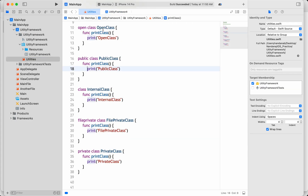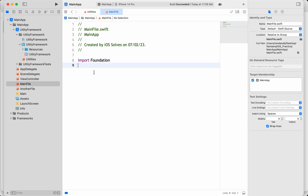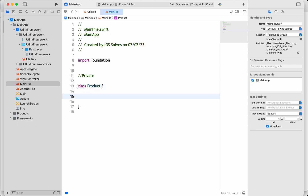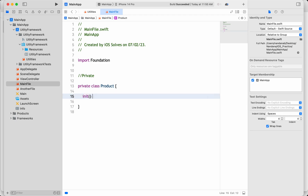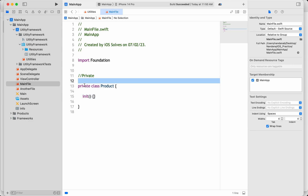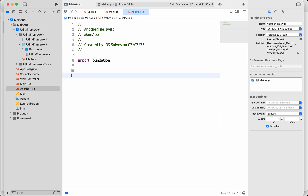I've added a couple of classes in Utilities to see what happens when the main app tries to access things from another module. Let's start with private. If I'm writing something as private — whether it's a class or something else — for example, in the main app I have a main file and a second file, and I've created a Product class marked as private.